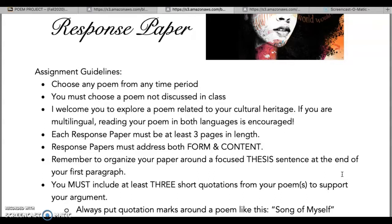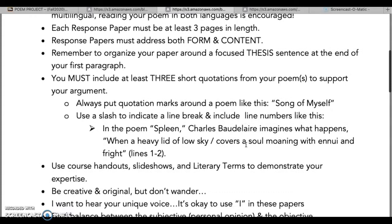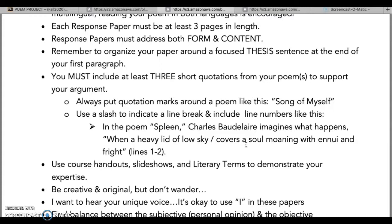What we're going to do next is look at some of those resources. Please do not choose a poem we discussed in class. We're looking at about three pages for this response paper, looking at form and content. You need to include three short quotations from the poem itself. This shouldn't require any research really — besides finding the poem itself, I just want you digging into it and using all of the information.